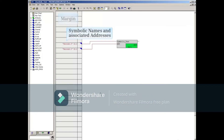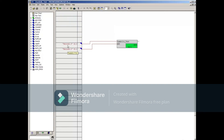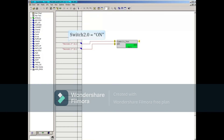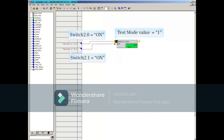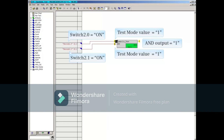You can see that symbolic names and their associated I/O addresses are displayed in the margin to the left. Compile, Download, and Switch to Test Mode to display live data. The physical inputs connected to the signal module can now be turned on and off for testing. Turning the input connected to Switch 2.0 will show as a 1 on the first input of the block. Because the block they're connected to has an AND function, the output of the block shows 1 as well.